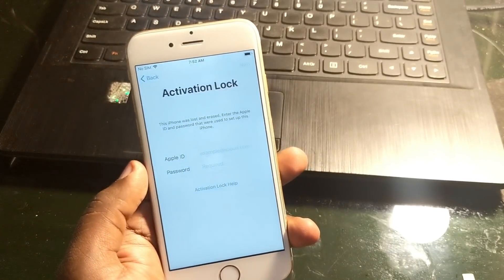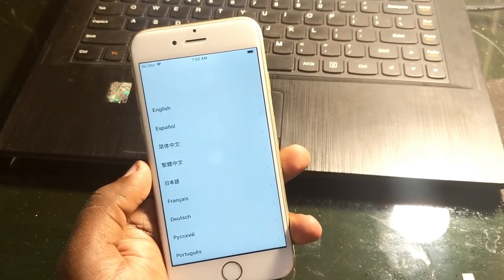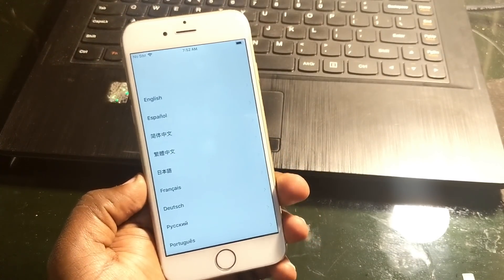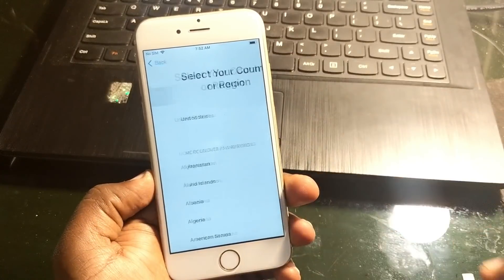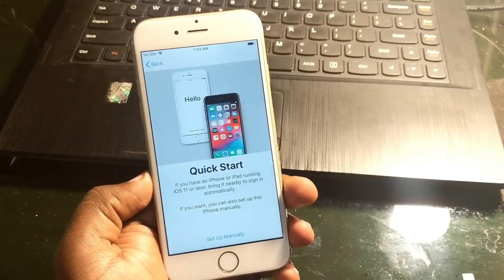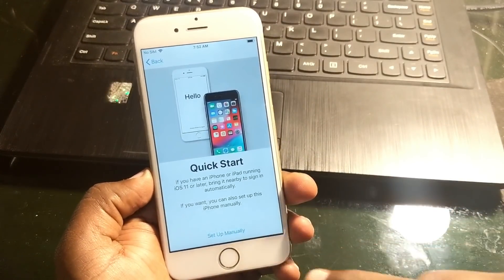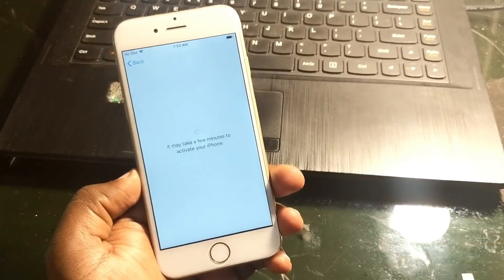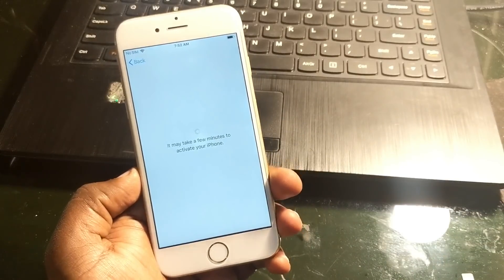Hey guys, welcome back to our Techies. In this video I'm gonna show how to fix iCloud lock for iPhones. So let's directly start from here, let's check it out.